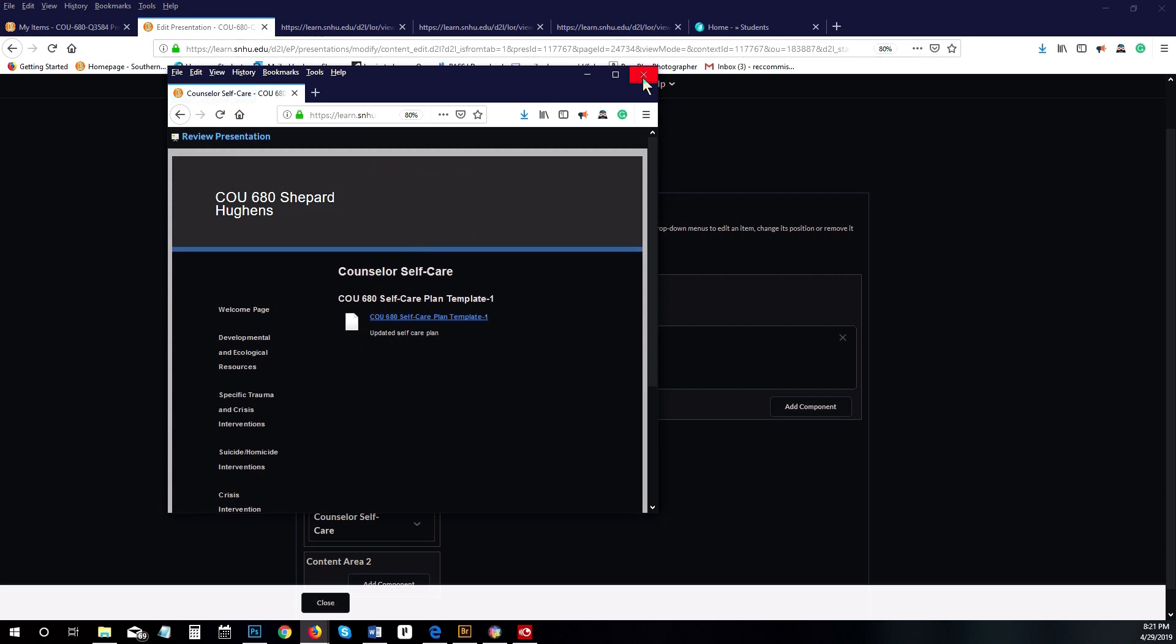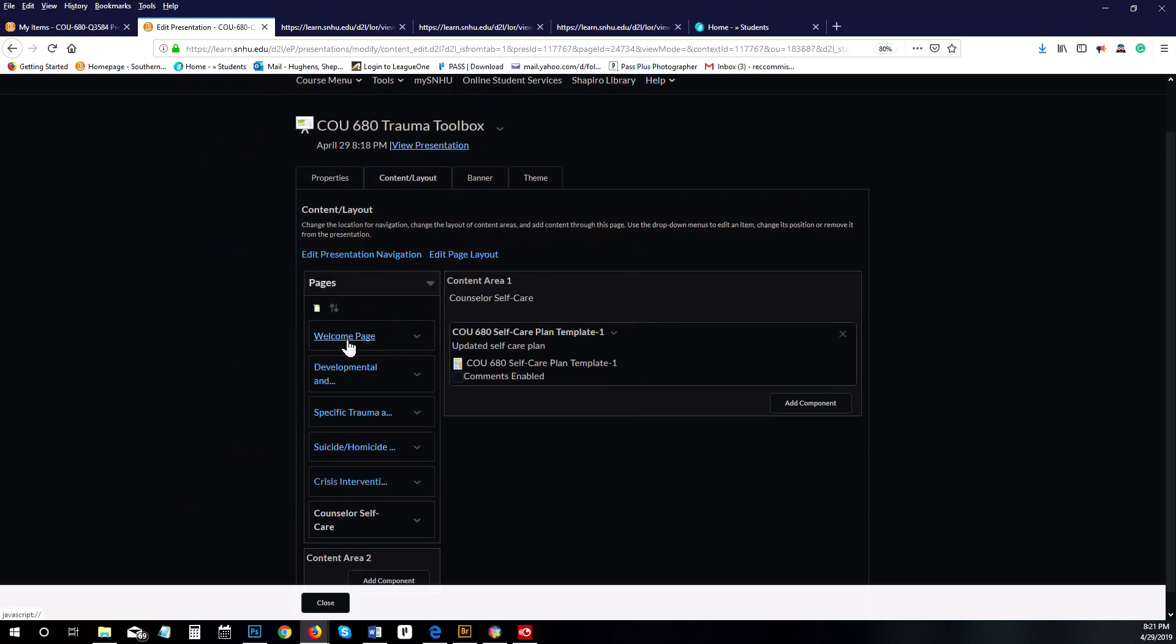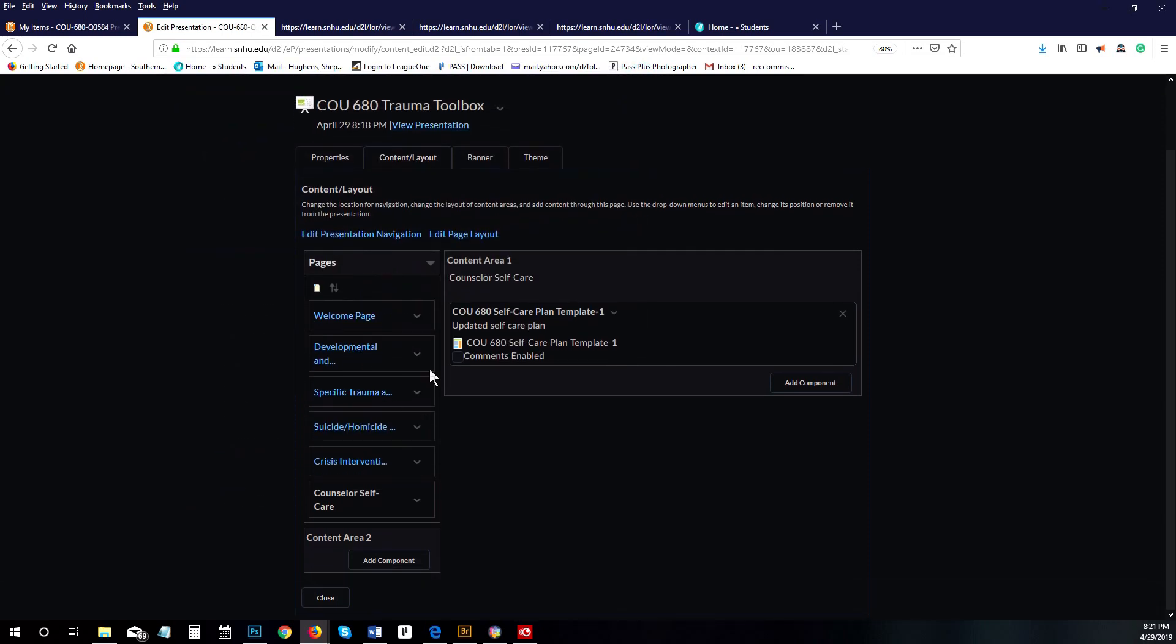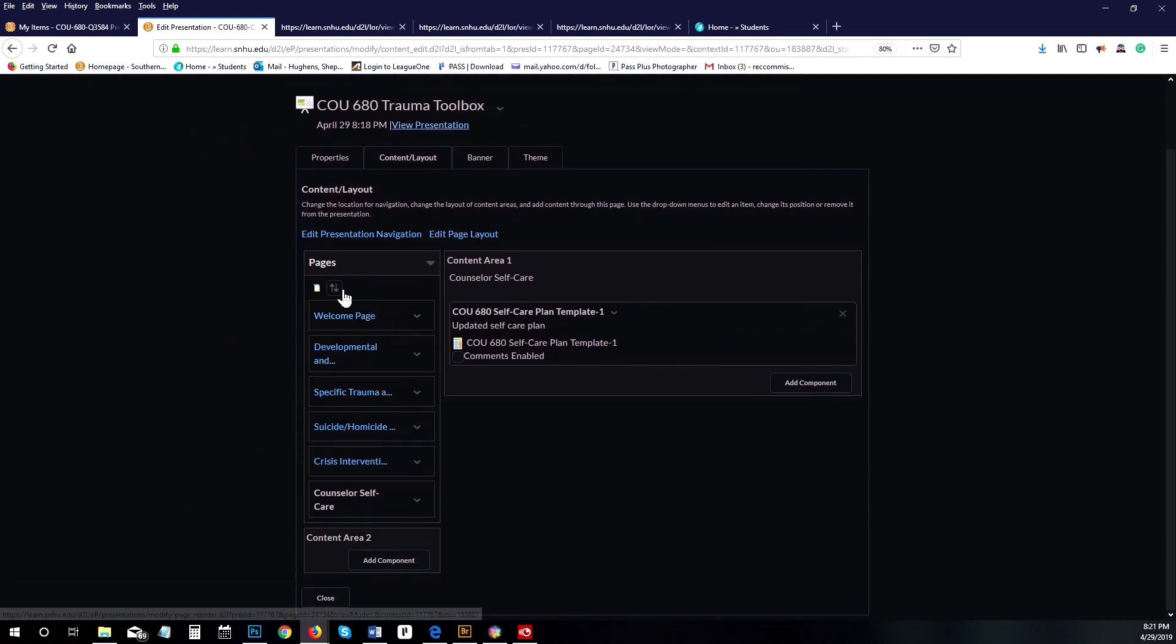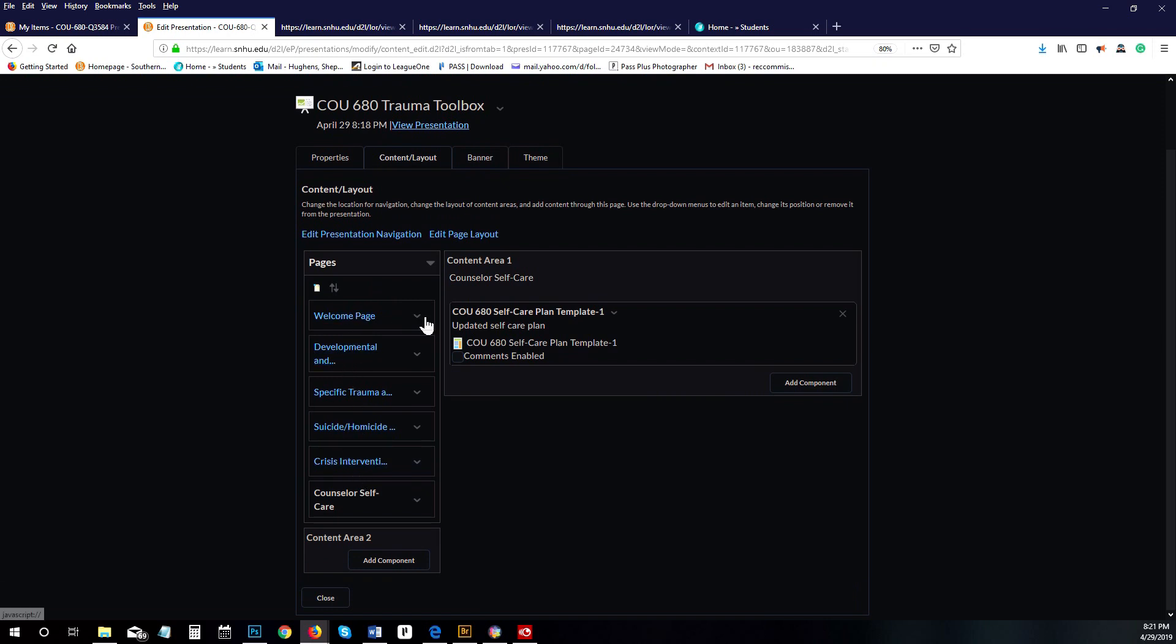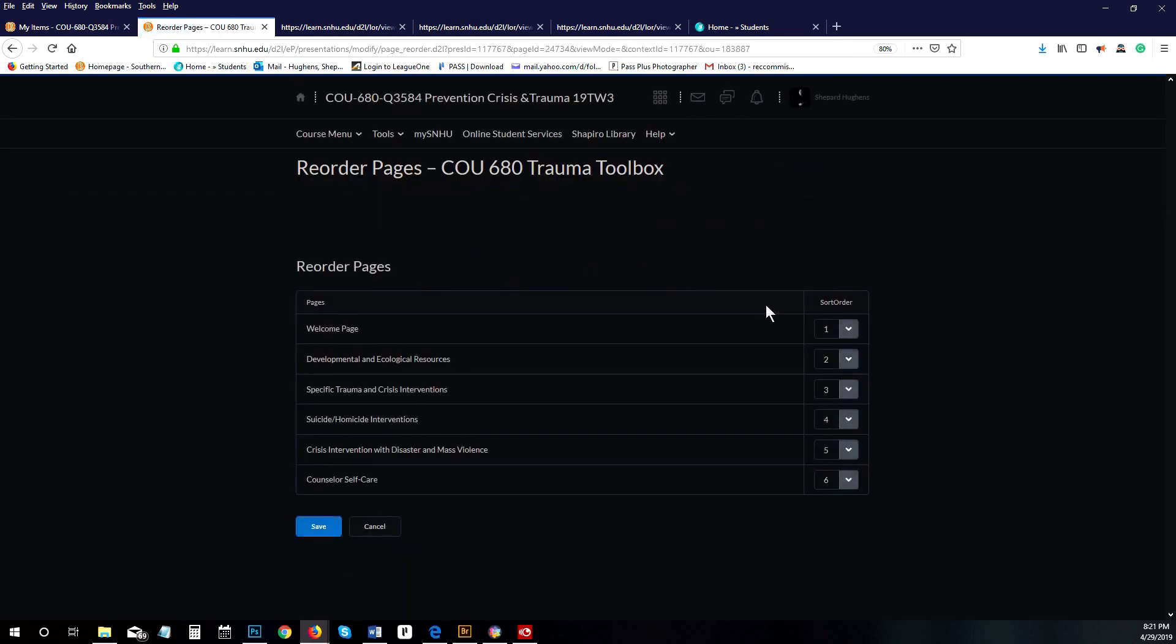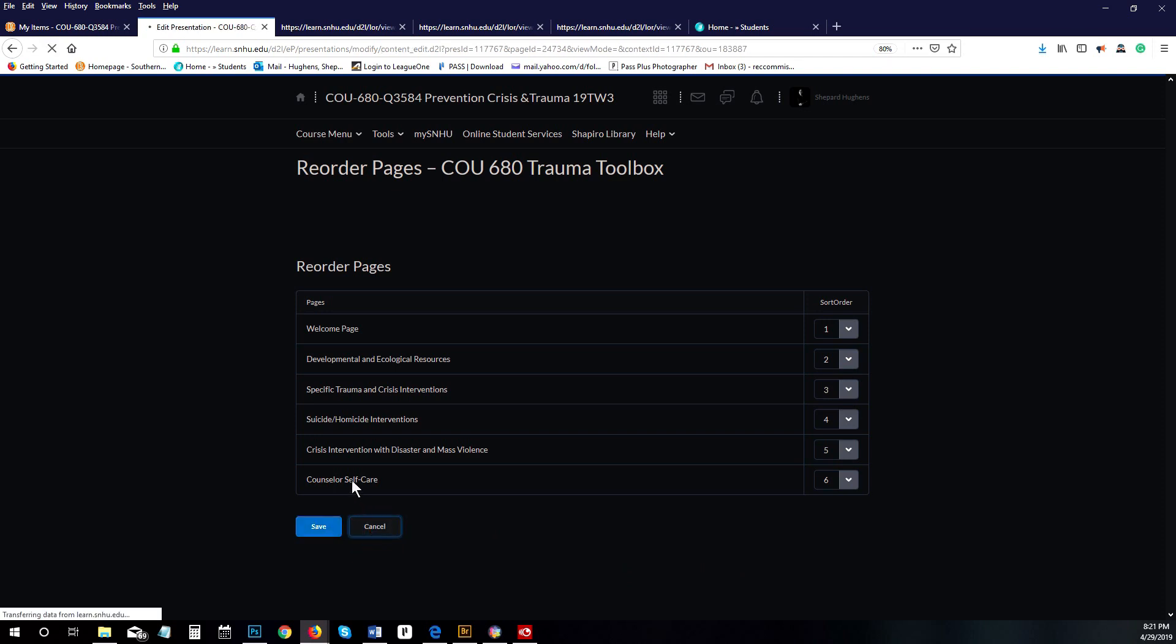If for whatever reason these become out of order, you can adjust that by clicking on reorder pages and change it right here. This gives you one, two, three, four, five, six. All you got to do is change the number and it's going to move it around.